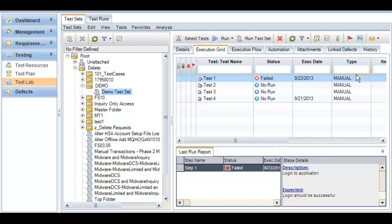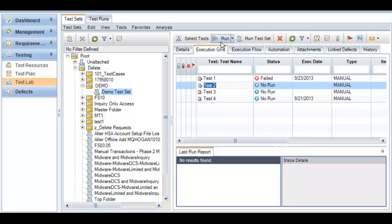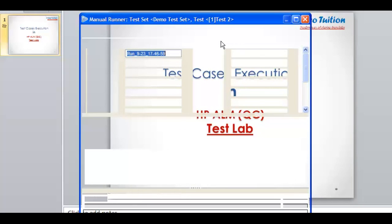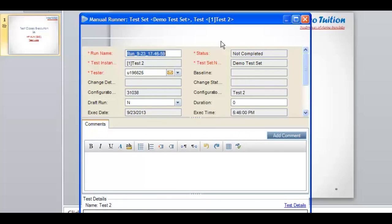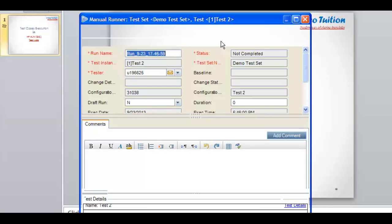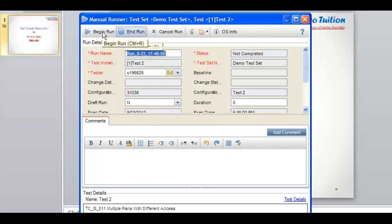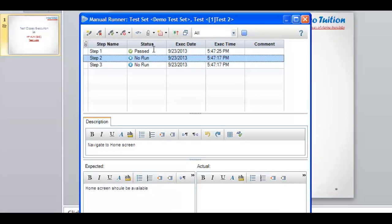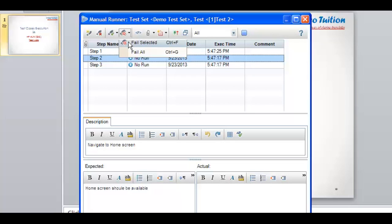Now let's move on to the next test case which has multiple test steps. I click on the Run option in Quality Center Test Lab — it will take some time to load the Manual Runner window. I click on Begin Run. Here we have three steps. If I click on Pass Selected, only that particular selected step will be passed. You can see only step one is being passed since it was selected. On step two, if I click on Failed Selected, only step number two will be failed.